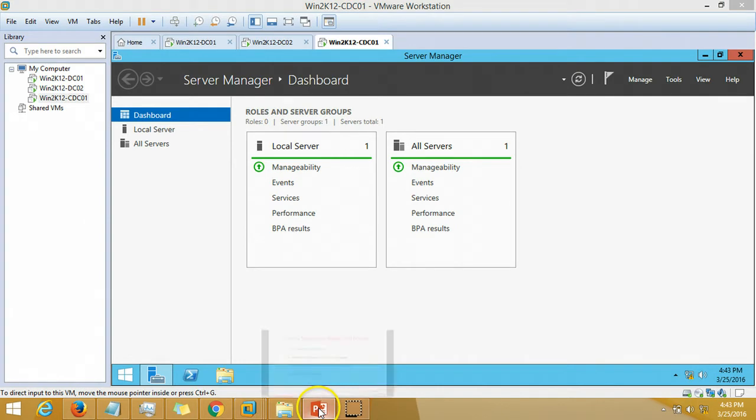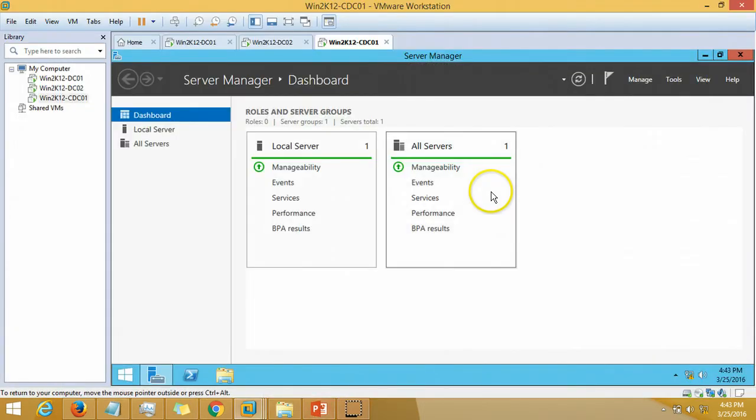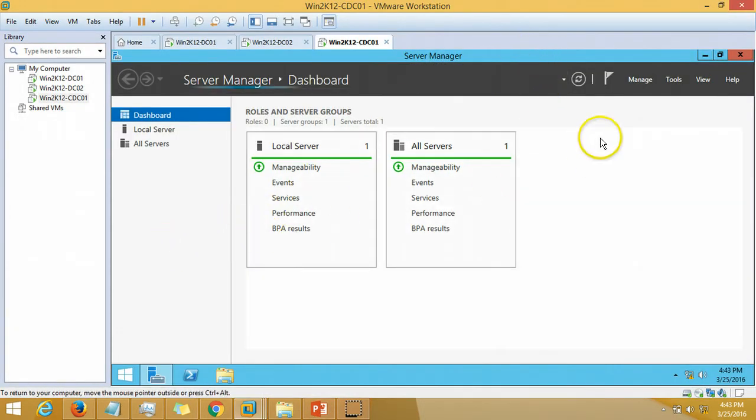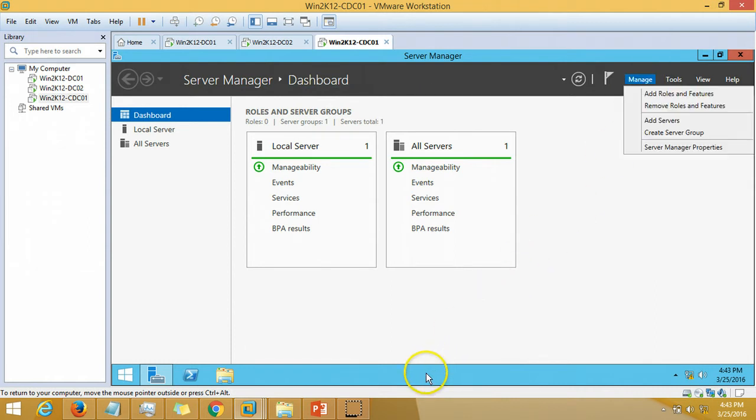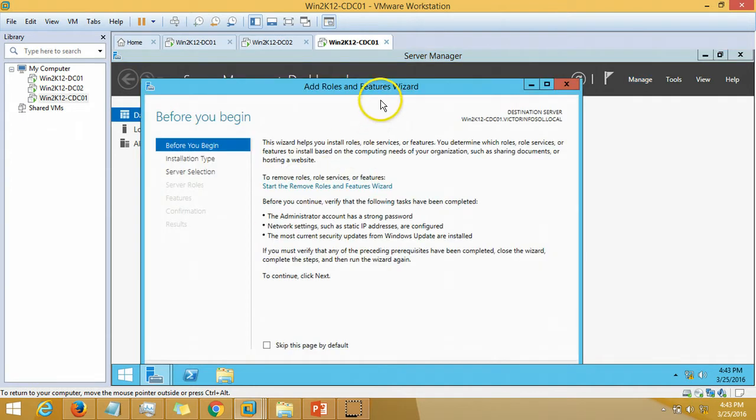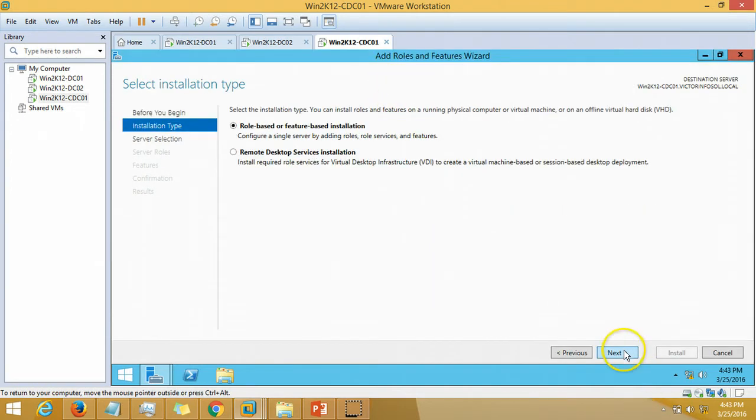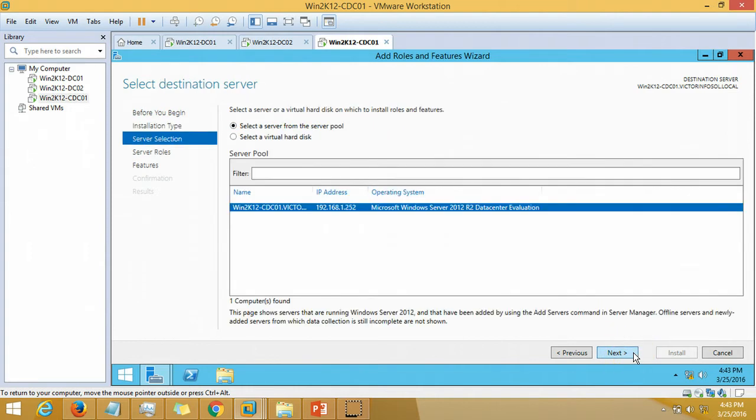The next task is install Active Directory Domain Services role from Server Manager. Once the Server Manager is loaded fully, we can go for the next task. Click next, role-based or feature-based installation, click next.